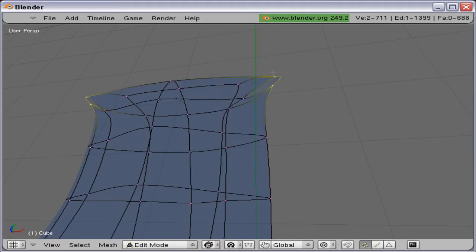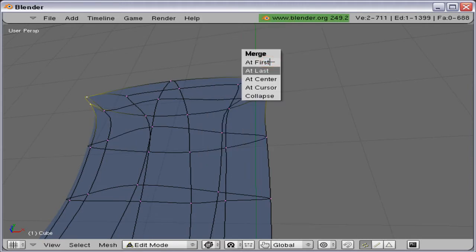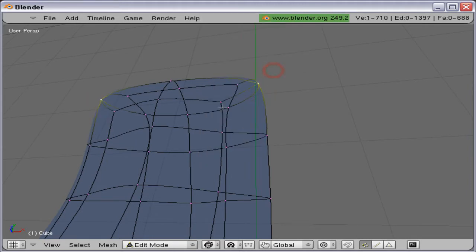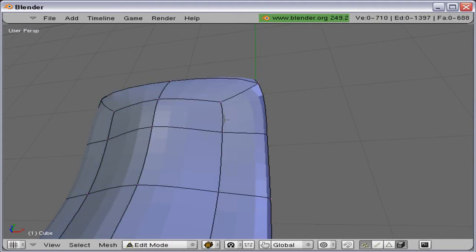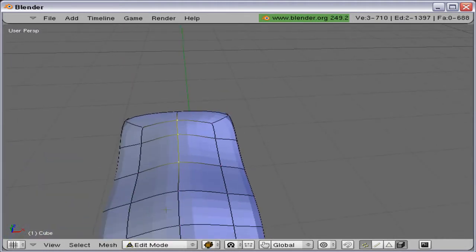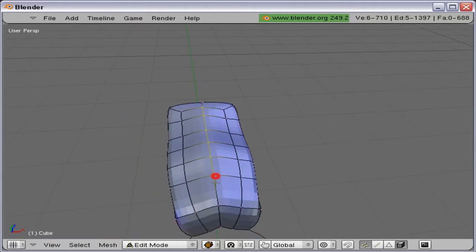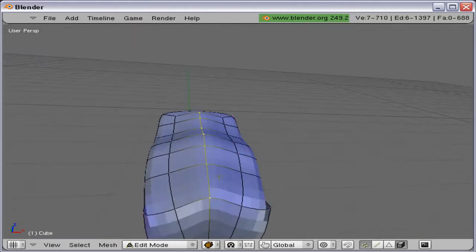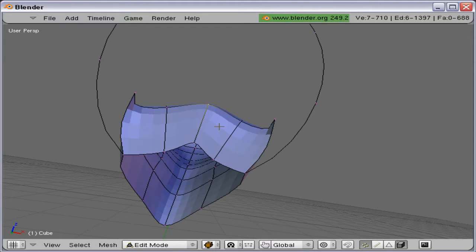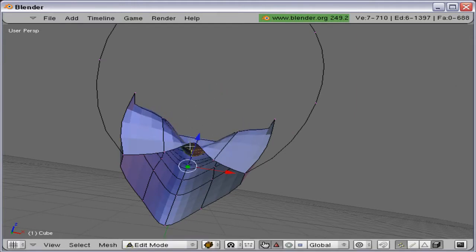And there we go, whoops, there it is. Let's move this in, move them down.